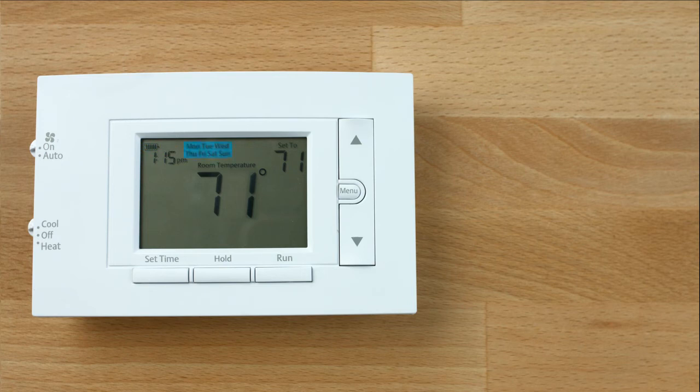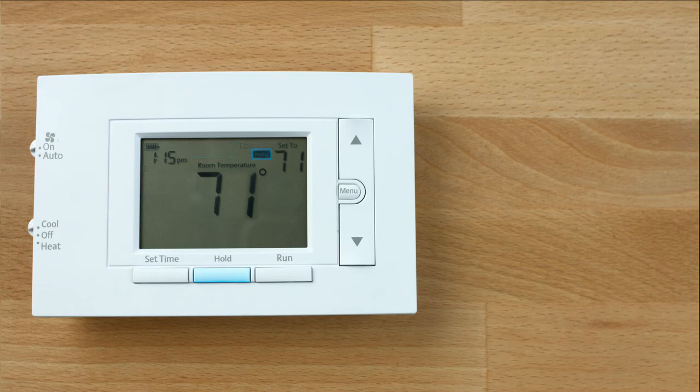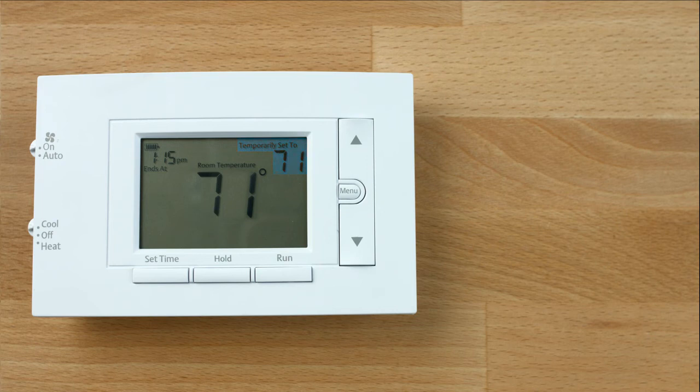This is the day of the week for programming the schedule. Permanent hold, bypassing the schedule. This is the temperature set point. This appears when the keypad is locked to prevent unwanted changes.